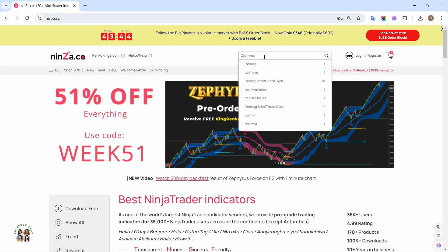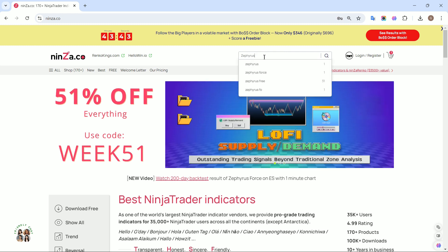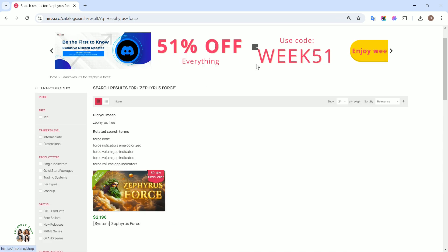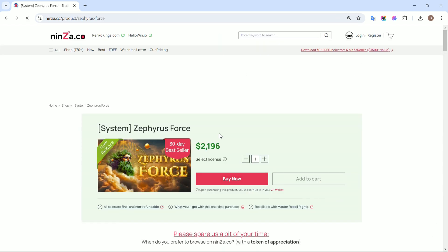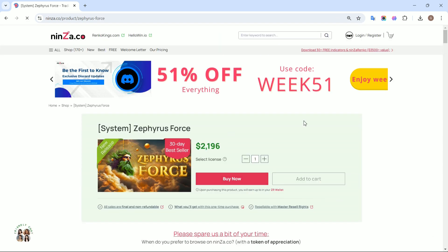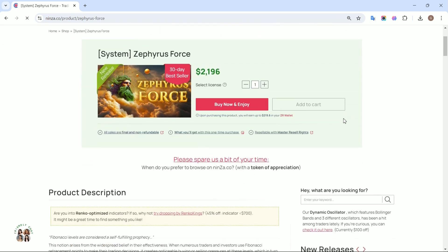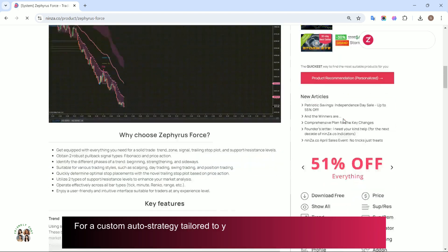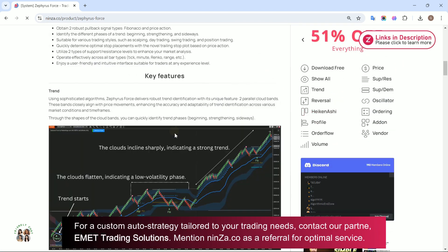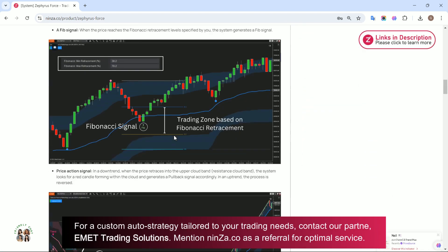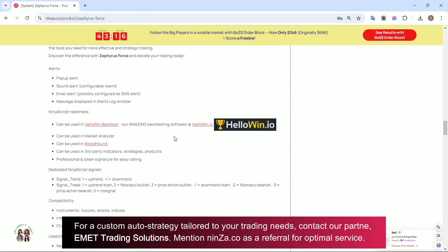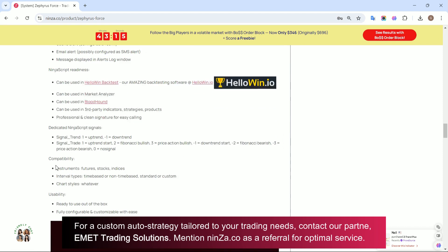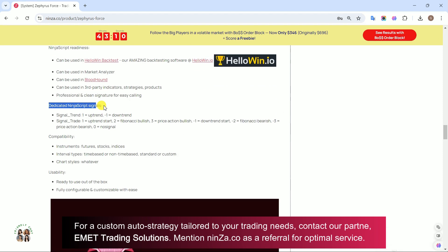Step 1: Explore Zephyrus Force signals. Start by visiting the Zephyrus Force product page on the Ninza.co store. Here you can delve into the available NinjaScript signals. Zephyrus Force offers the signal trade indicator to help you identify key signals.